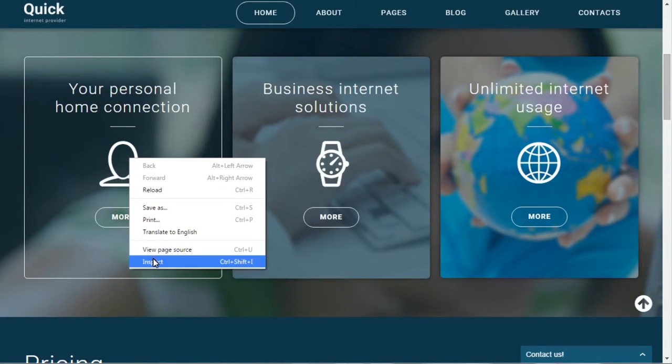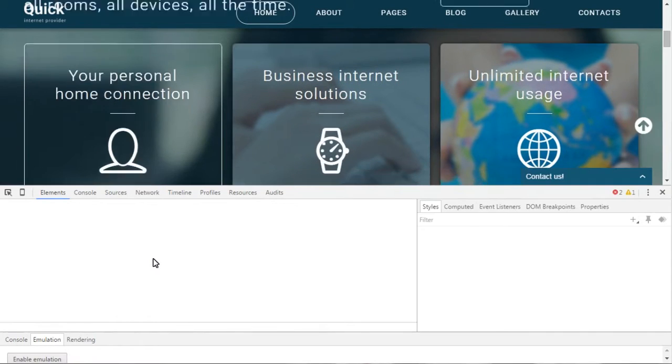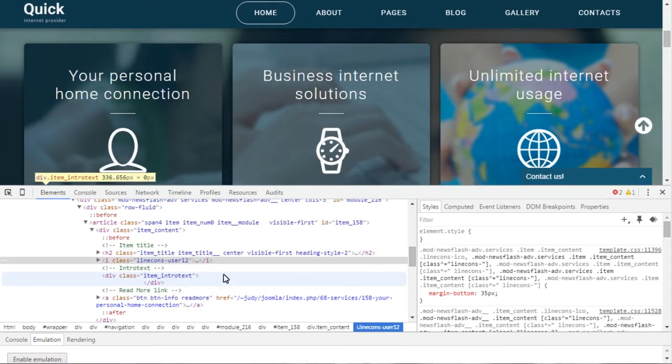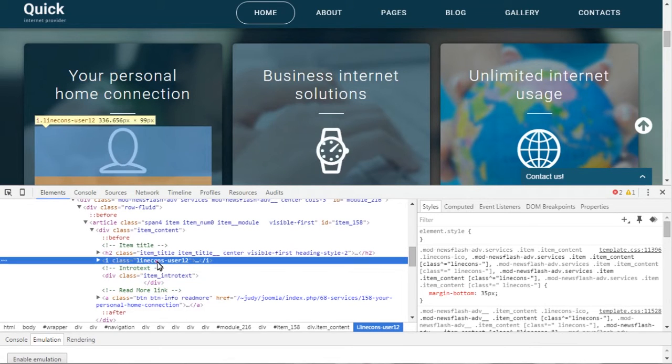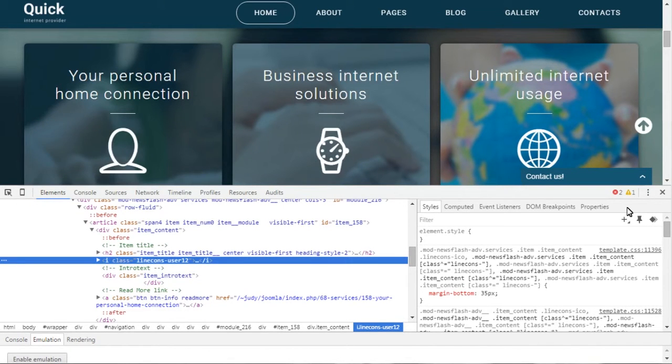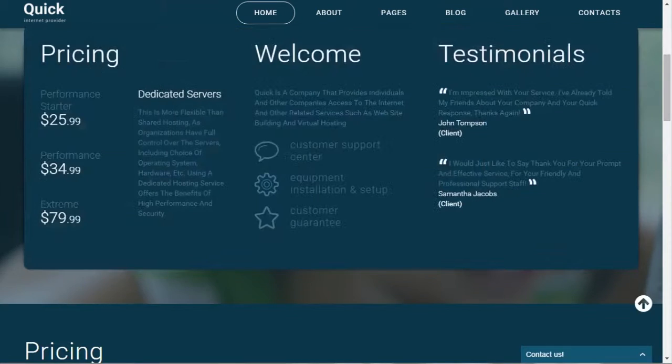Let's replace this icon with another one. Use Inspector Elements tool to check the type of the icon used in this particular case. That is LineCons by default.